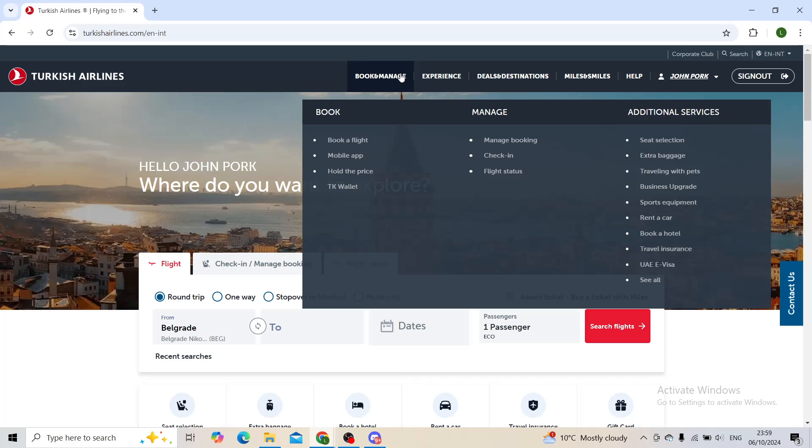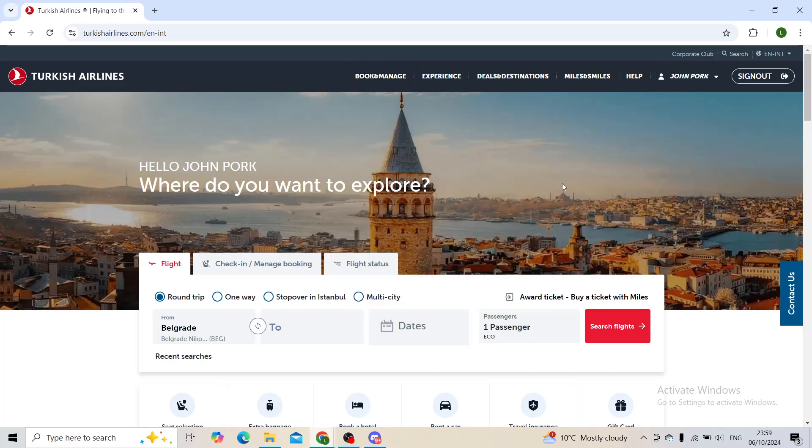First of all, what you need to understand is that there is no concrete way to get your Amex points through the Turkish Airlines website. Moreover, you will have to do it from your Amex website.